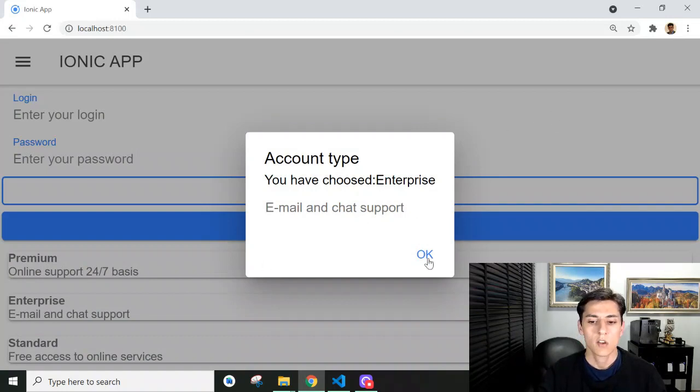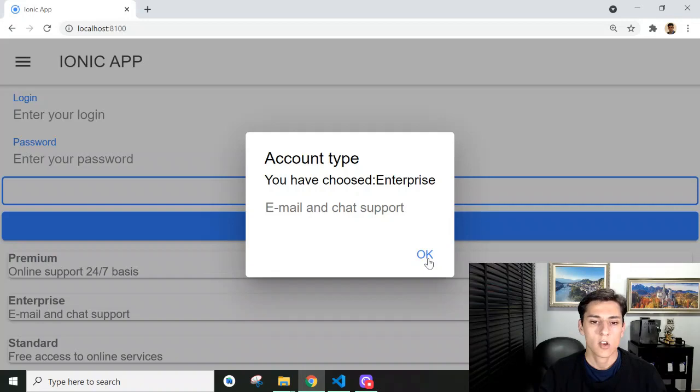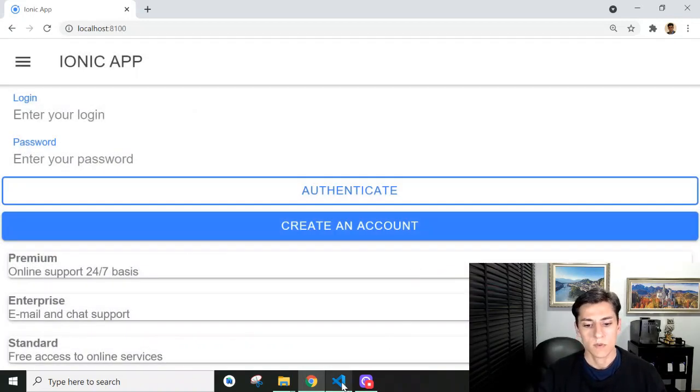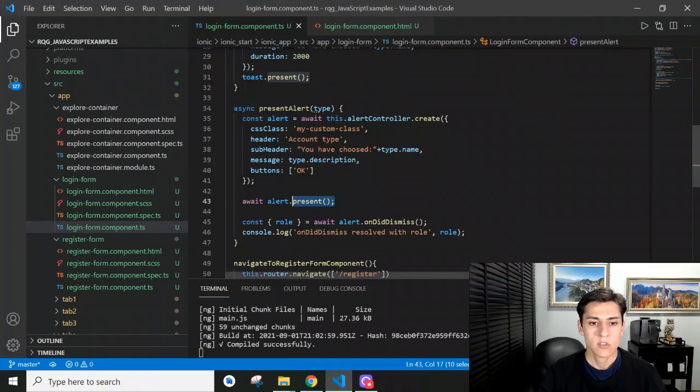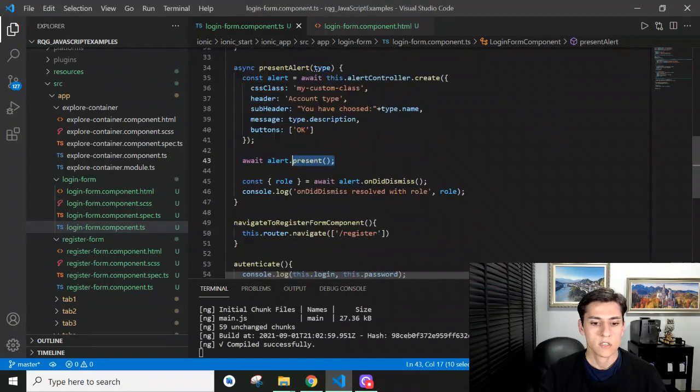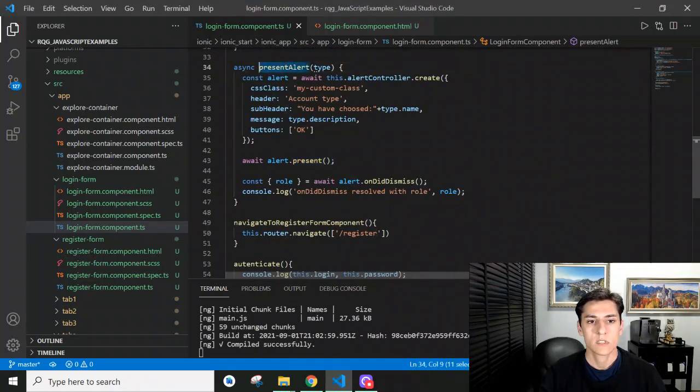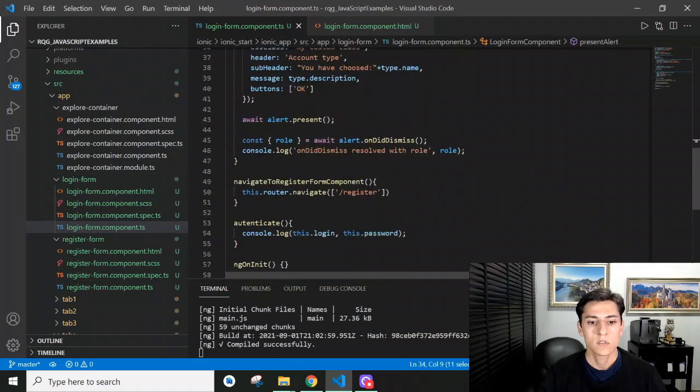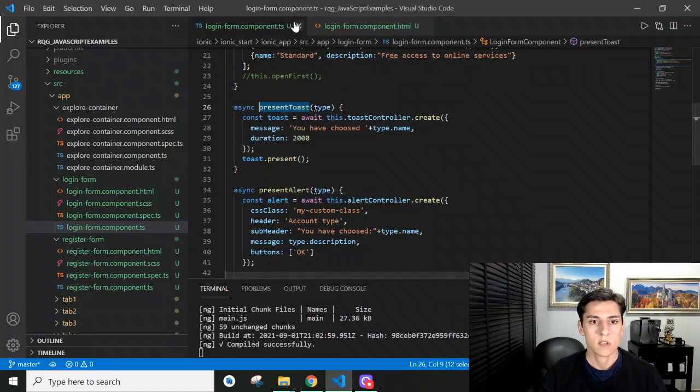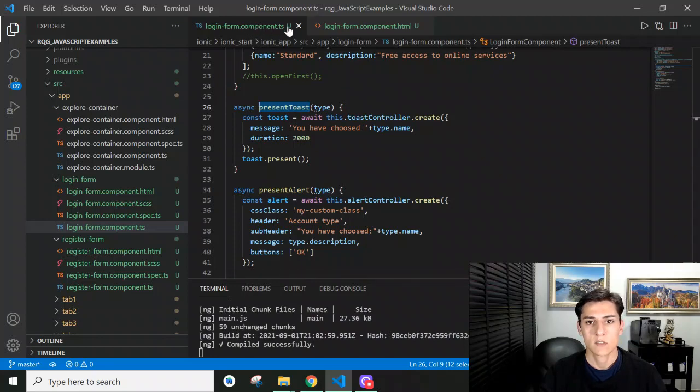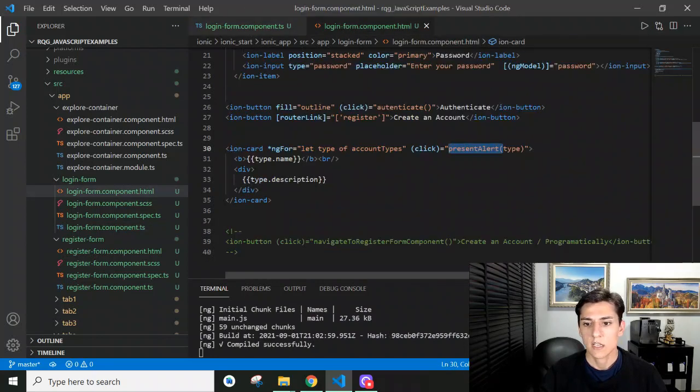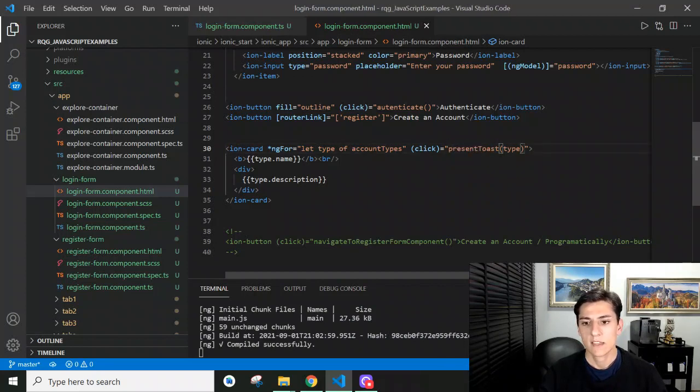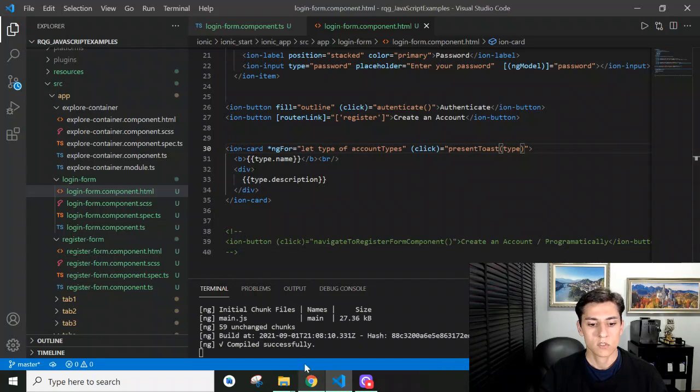If you want to use the toast controller, we just change the way we present the message. Instead of using the presentAlert function, we call the presentToast function. Just switch the method that's called in the click event. Save that, and it will rebuild the code. Now if you click here,